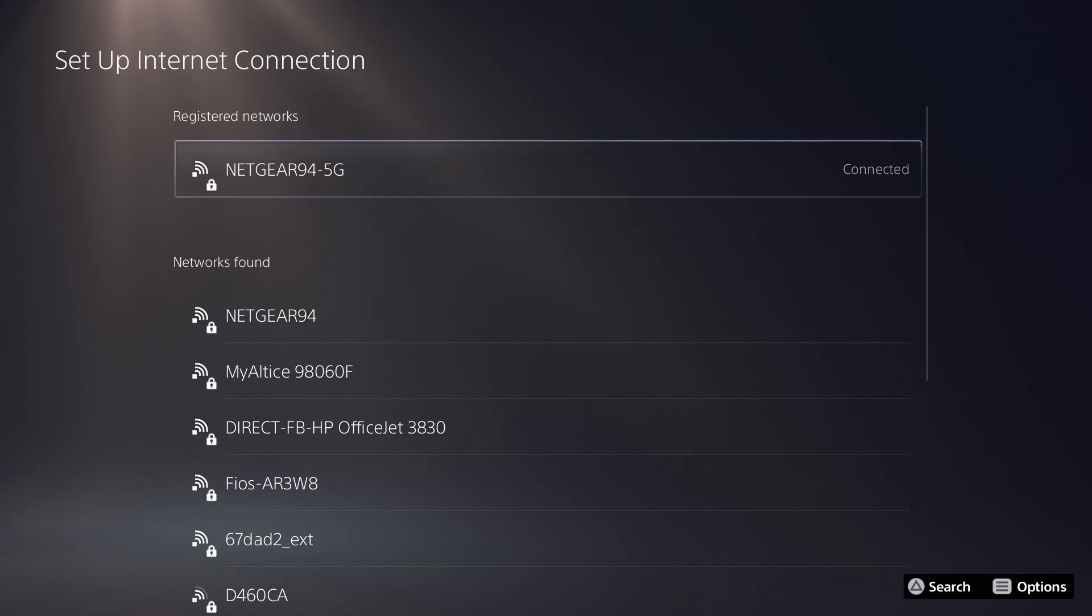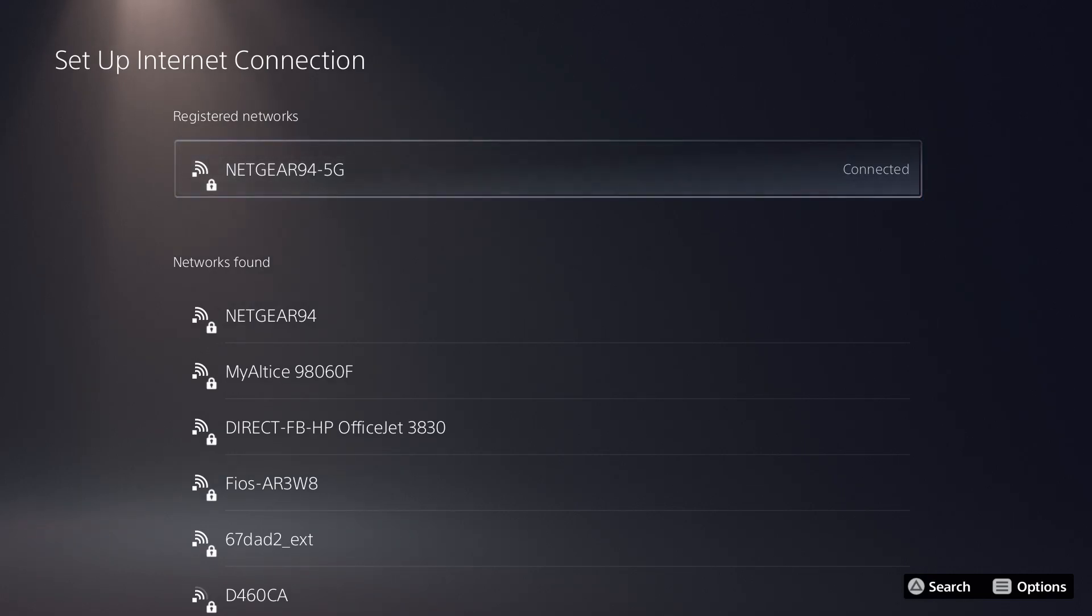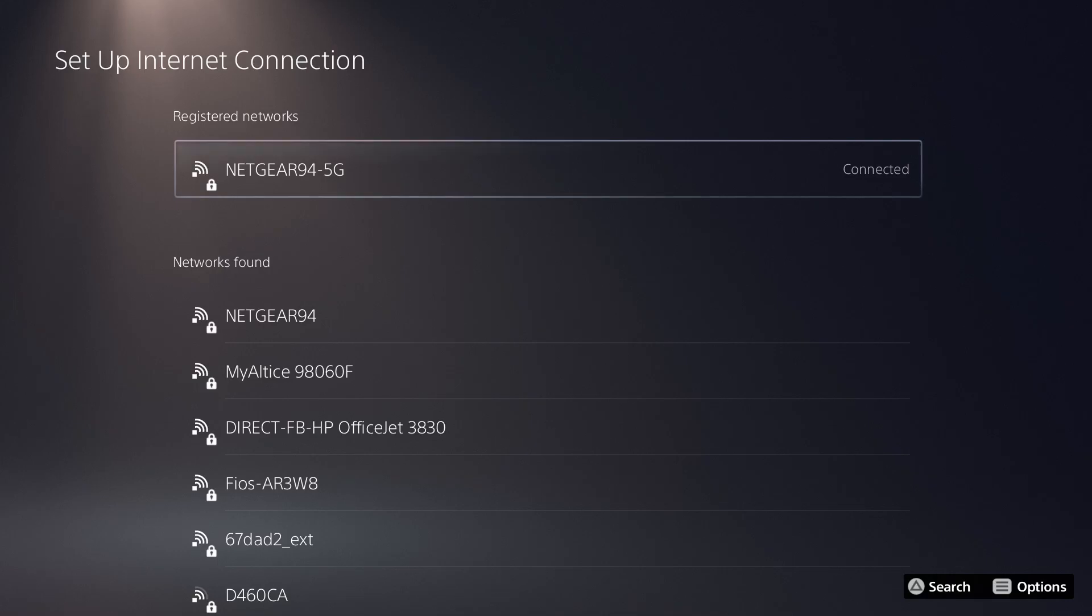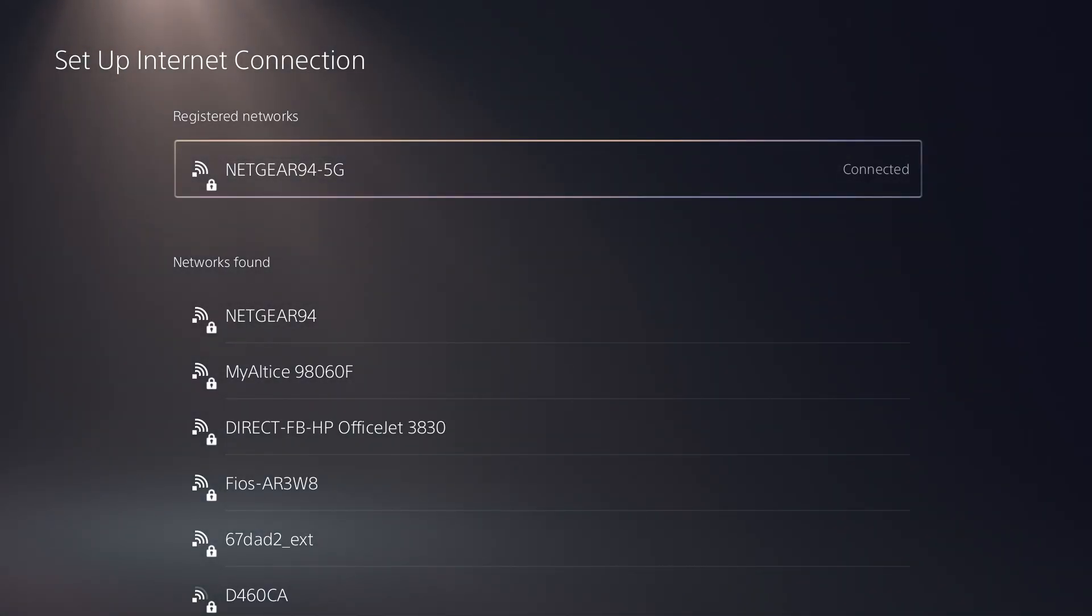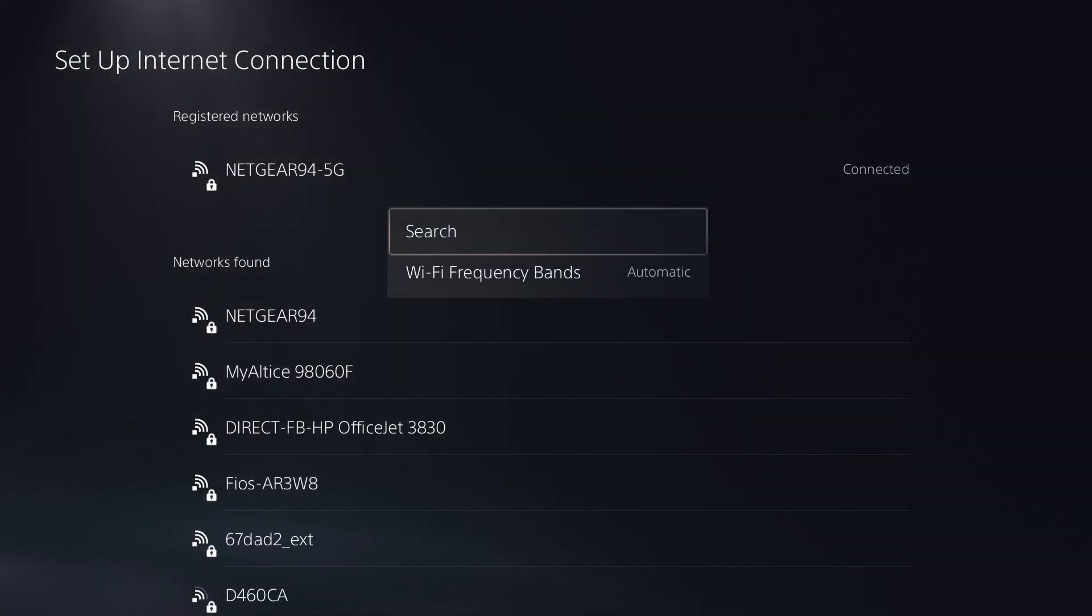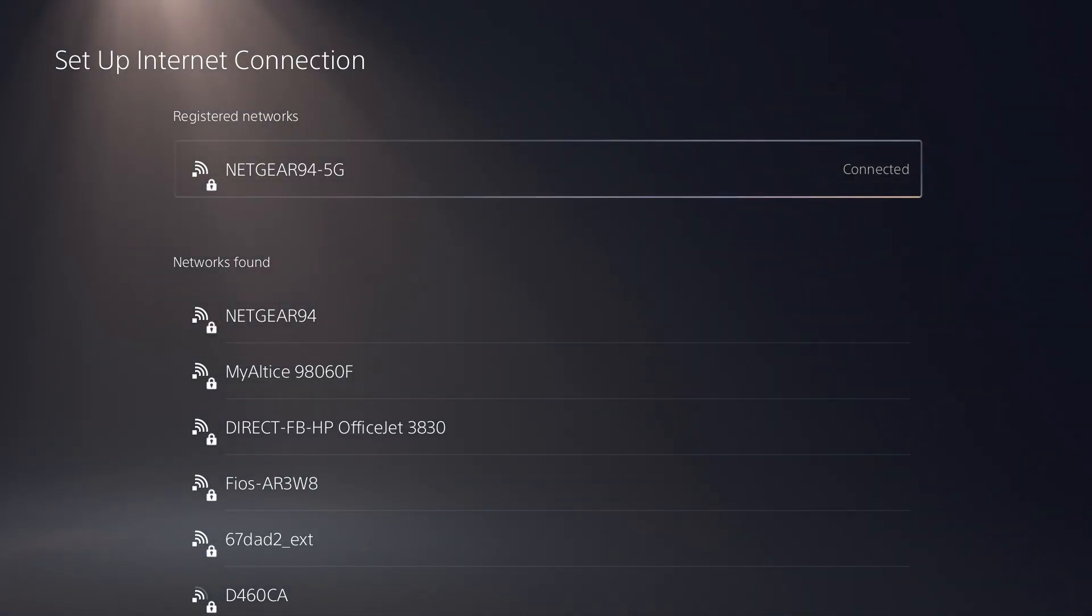So the first thing is if you are connected to a wireless network, if at all possible change it to wired. It will be exponentially faster, especially with what we're about to do. If you cannot, for whatever reason, connect to that, what I'd recommend you to do is click into the options button in the controller and change the Wi-Fi frequency band to 5 gigahertz.